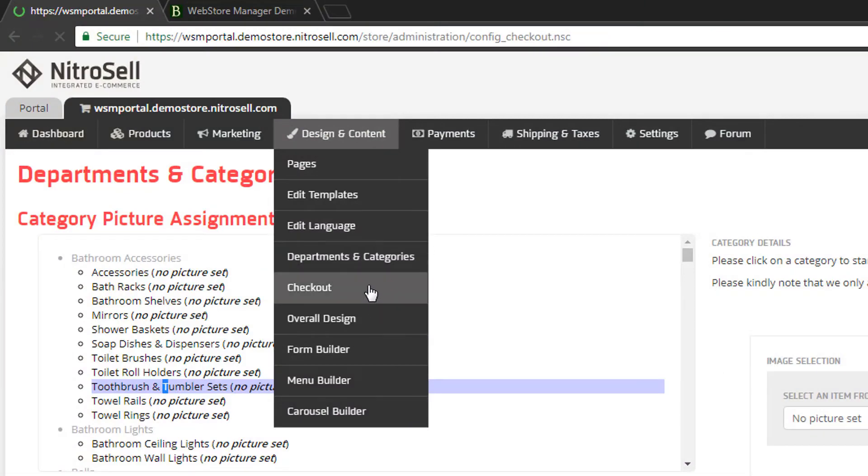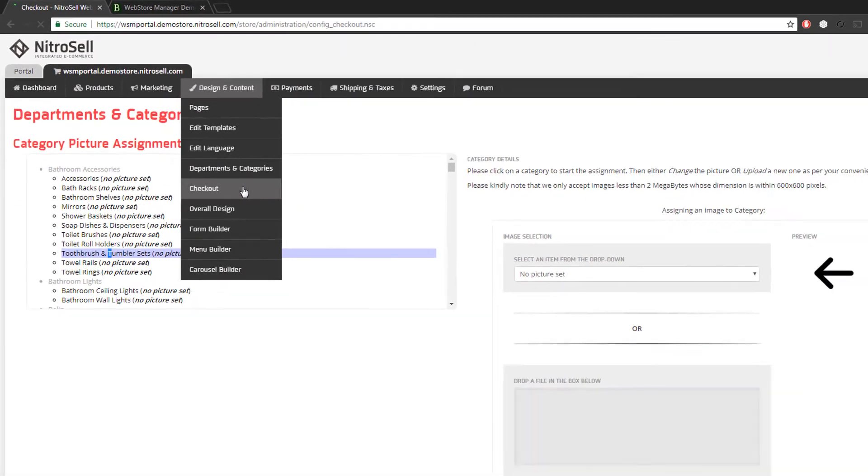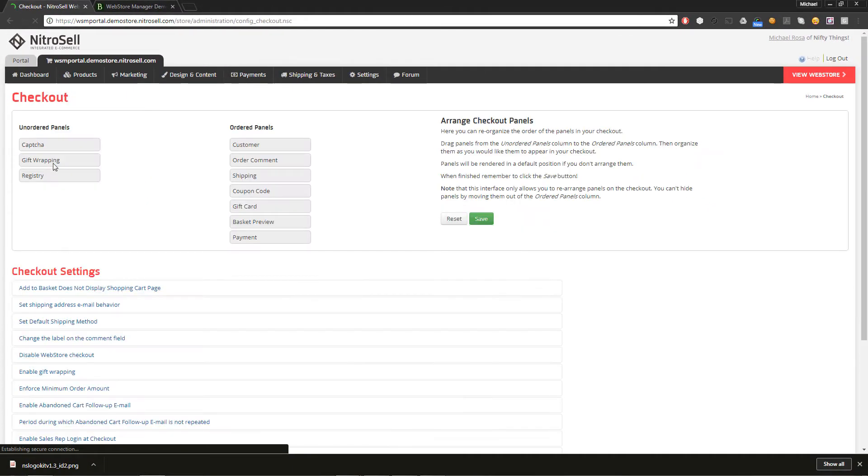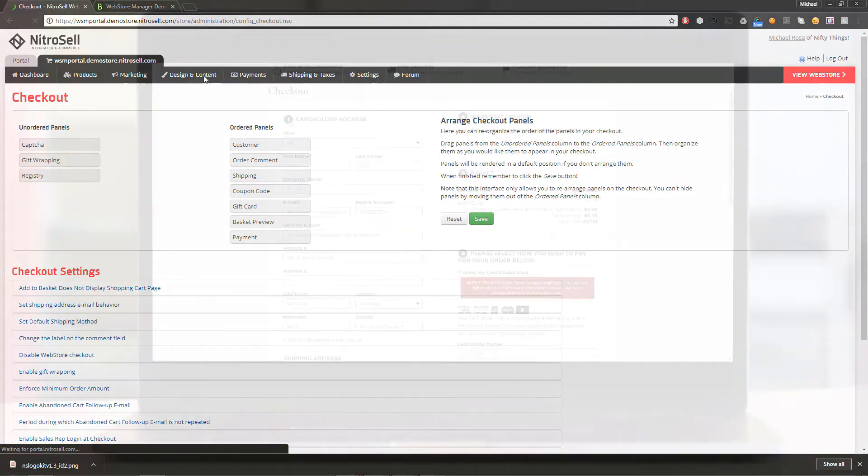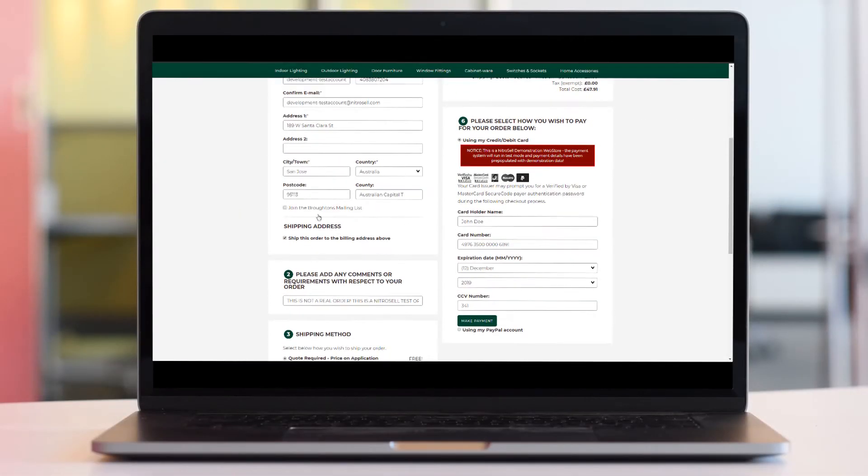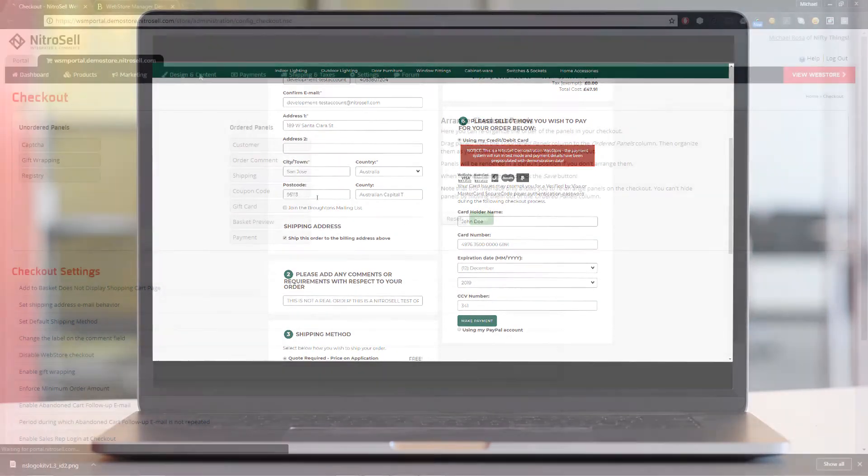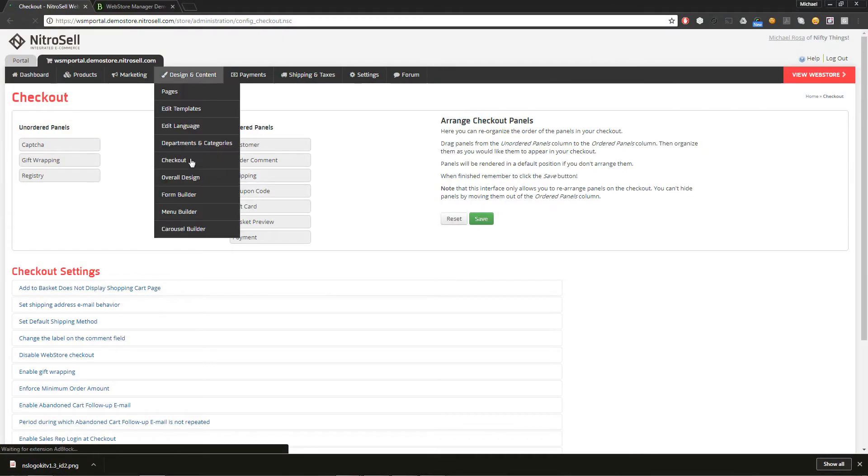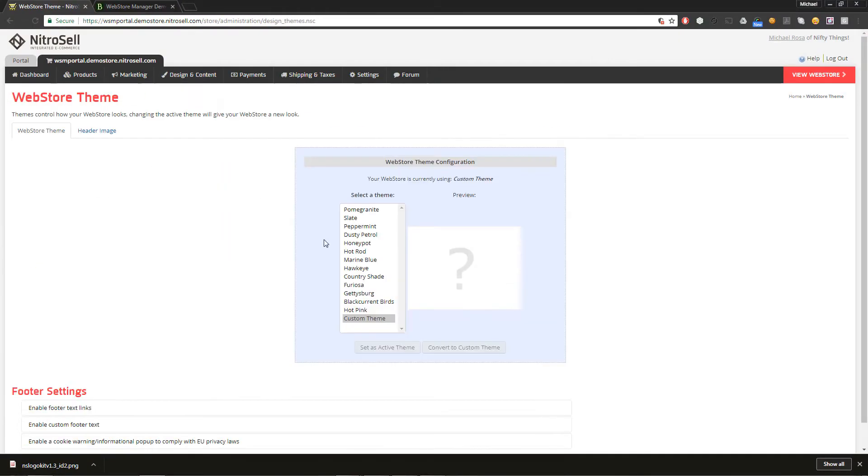Departments and categories features the utility to assign images to your category links on department pages. In some cases, you might be interested in changing the order of the panels of the checkout. For example, you might want coupon codes entered immediately after customer details.